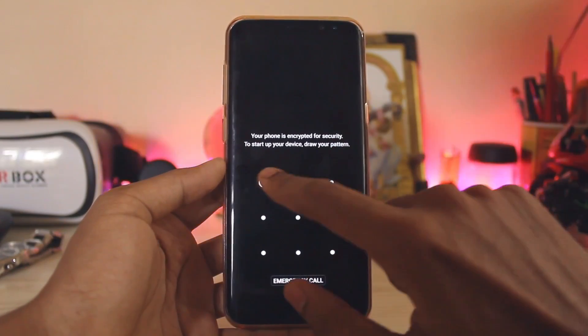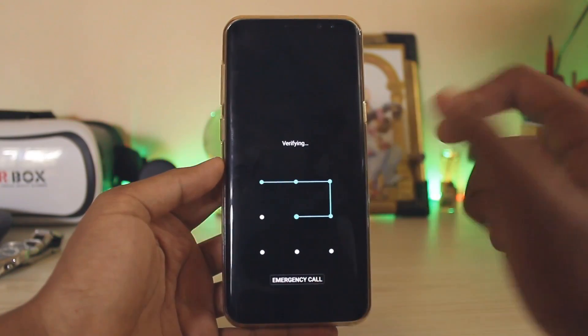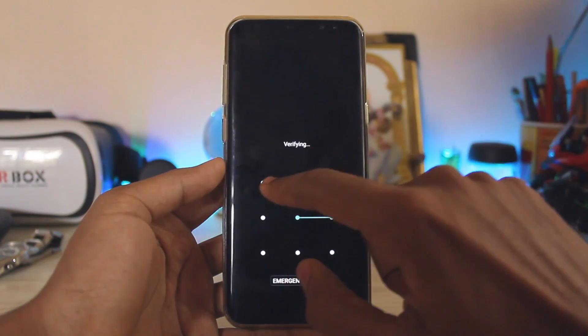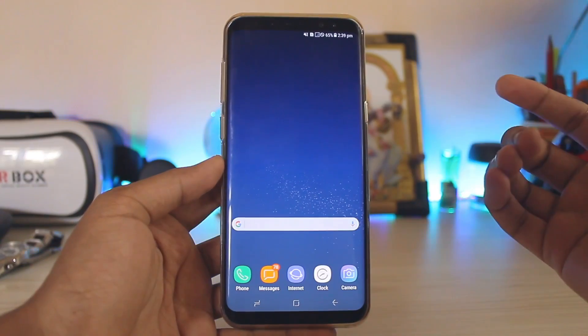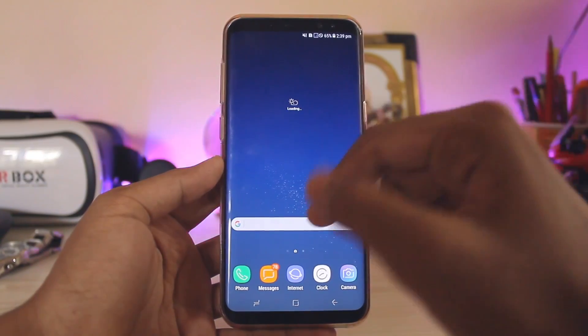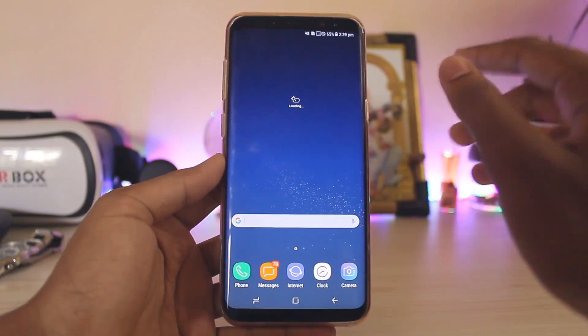The device has now booted up. As you can see, it gives a black screen which is a bit weird — but it's fine. That was weird, but the device has now booted up.